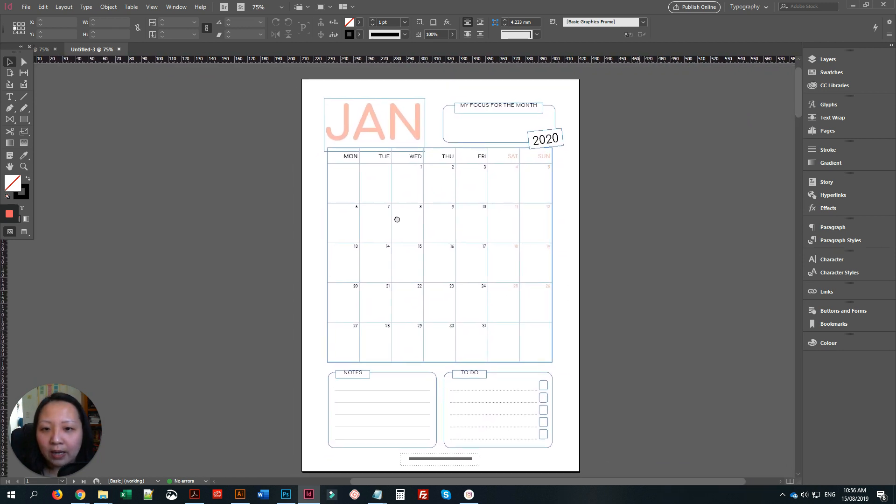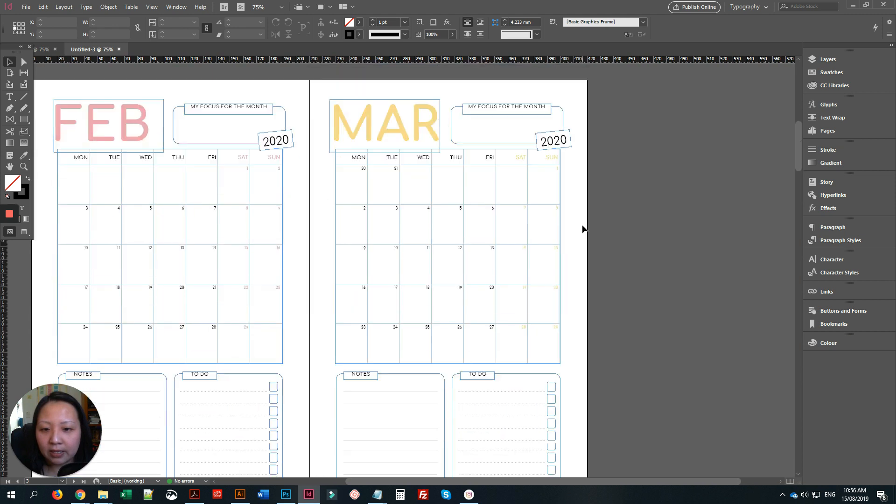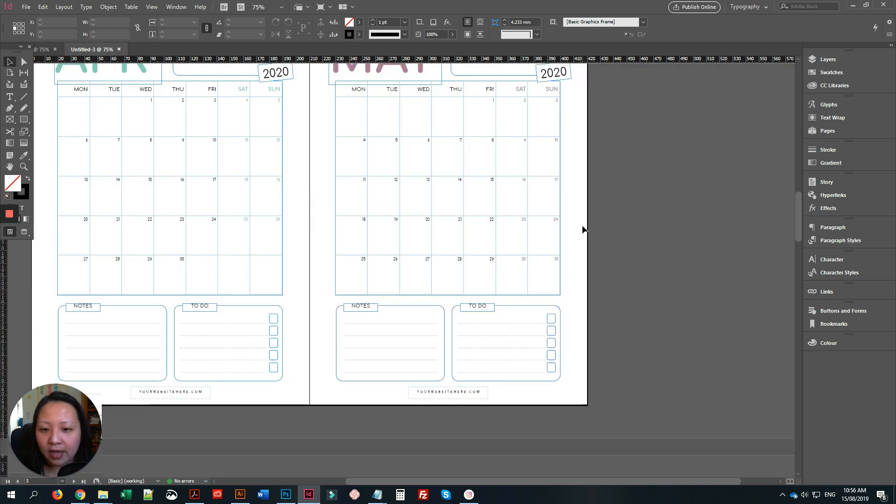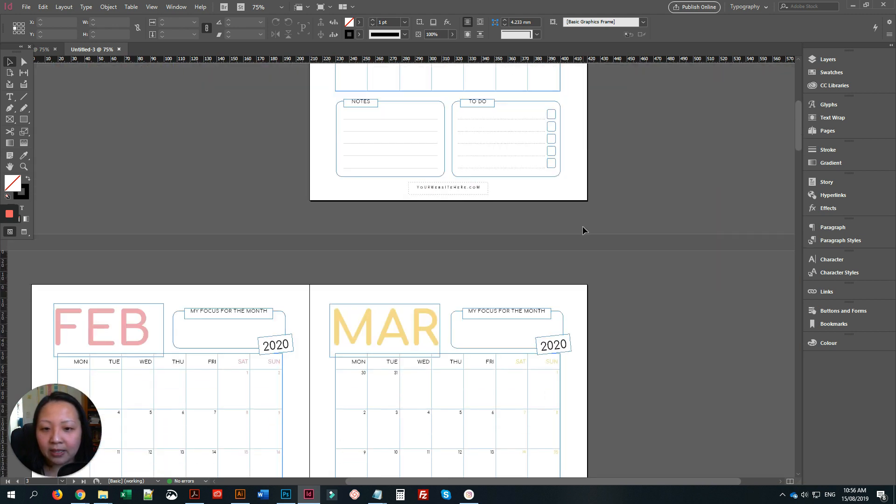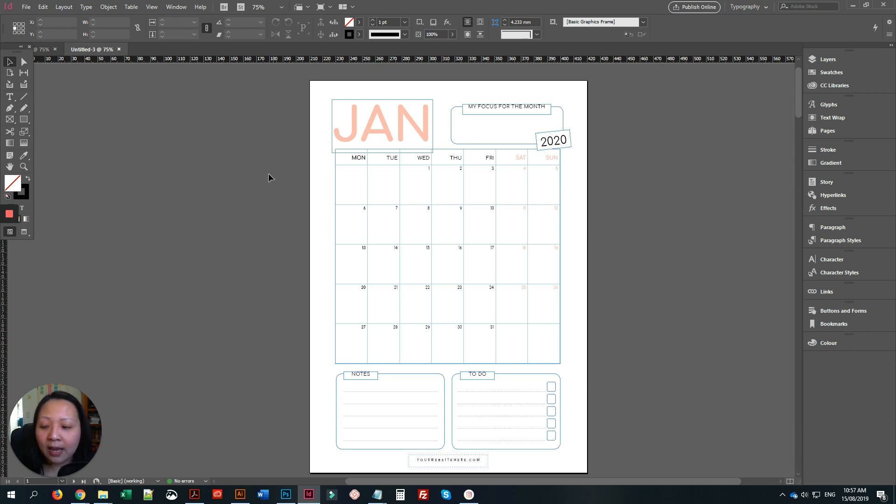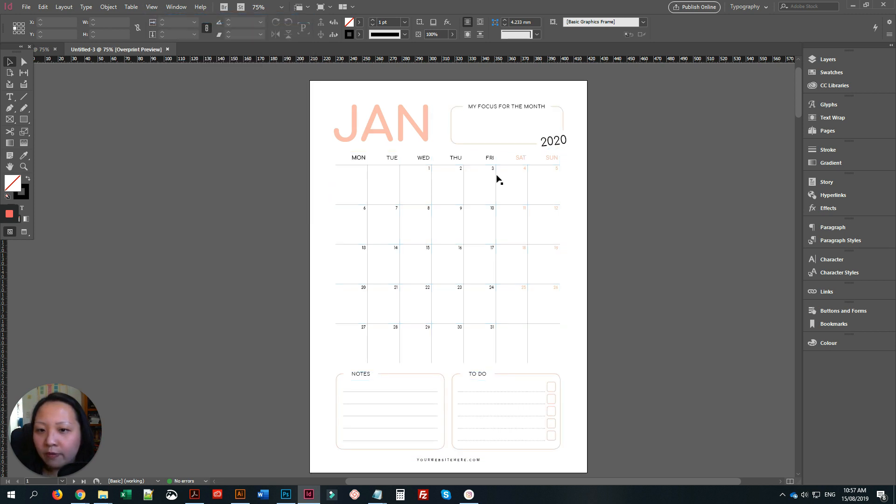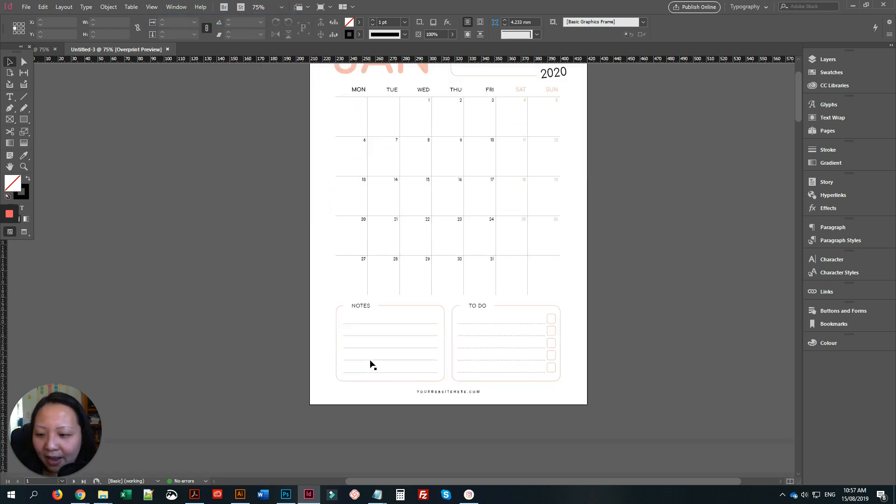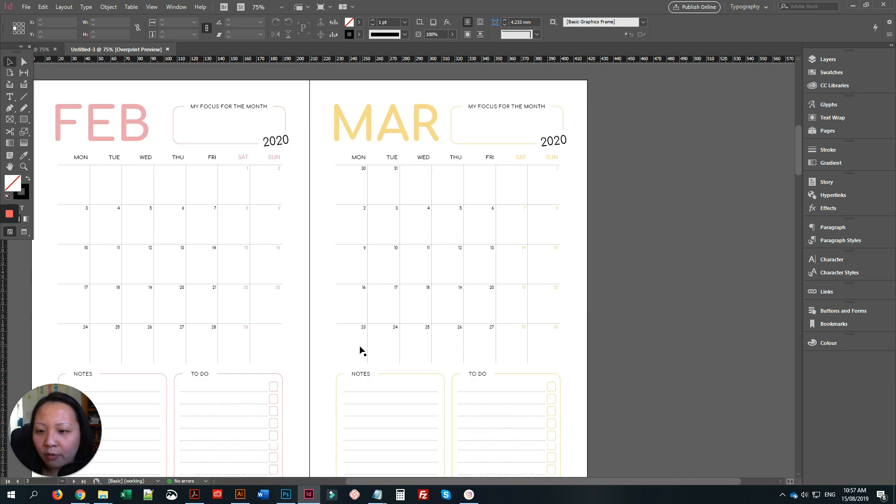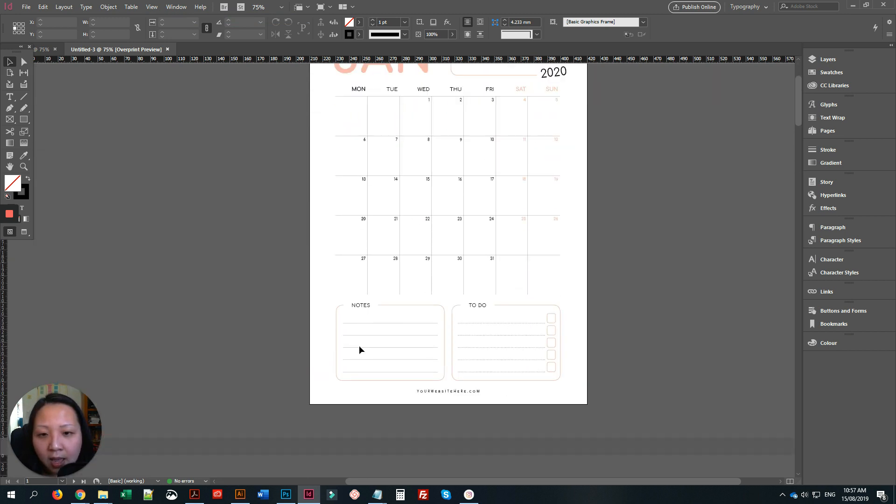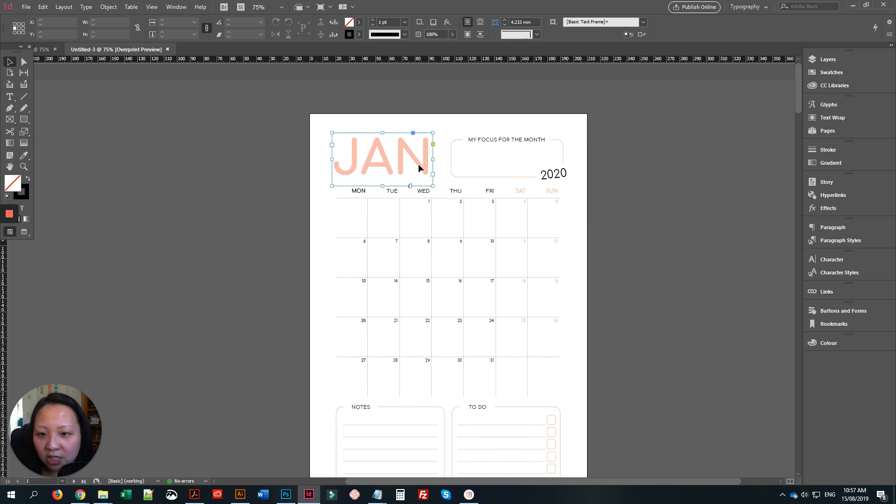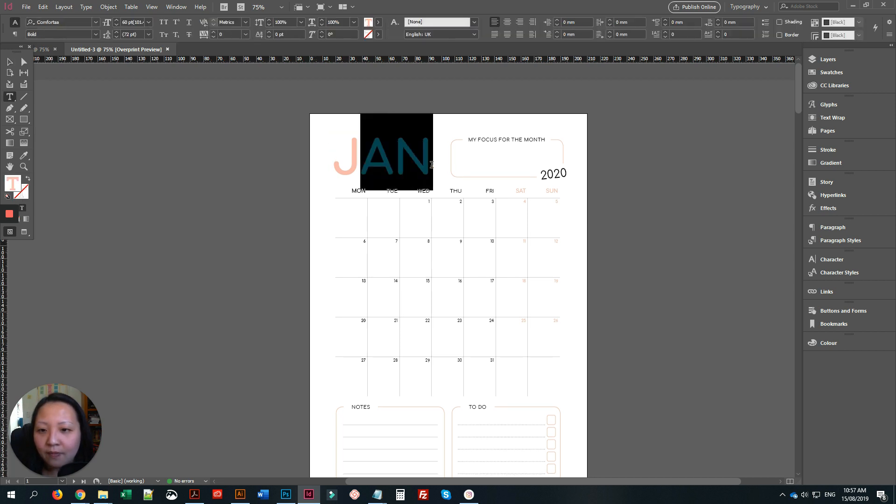This is how simple and basic the design is, but the dates are already dated in the year 2020. I'll just change it to overprint preview just to get rid of the lines that are hovering over the design. So all I had to do was to change the text.